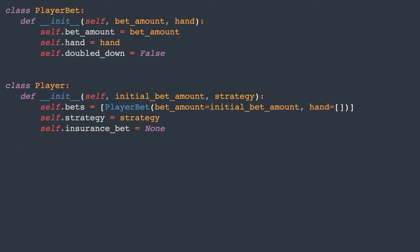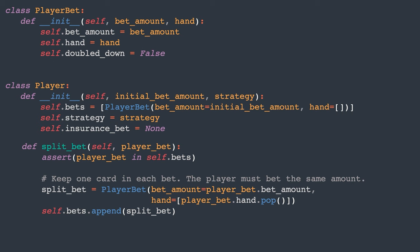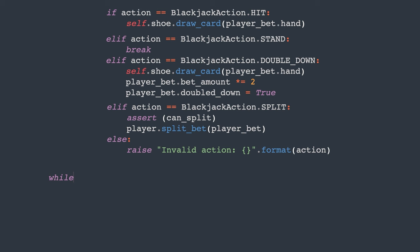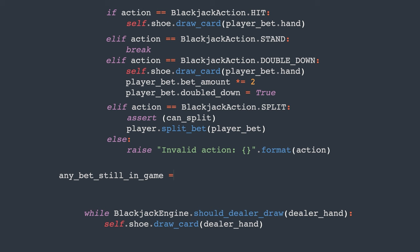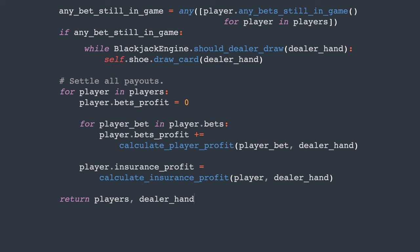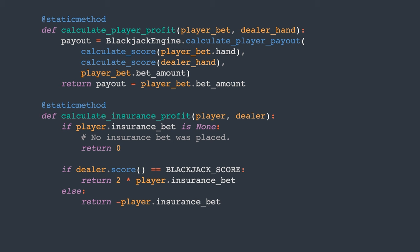Our next task is to implement the dealer's behavior, which involves drawing cards until the score reaches at least 17. However, we only proceed with this if at least one bet is still active in the game. The final step is to resolve the payouts based on the final scores and return the results. I won't go into the specifics of the calculate profit functions. Their purpose is to determine the game's winner and calculate the amount of money the player won or lost. Players receive a 1 to 1 payout for winning bets, meaning they win an amount equal to their bet. The exception is when the player wins with a blackjack, resulting in a payout of 3 to 2.